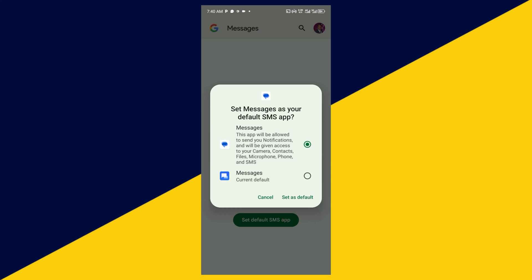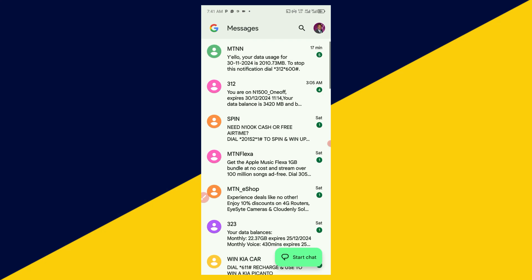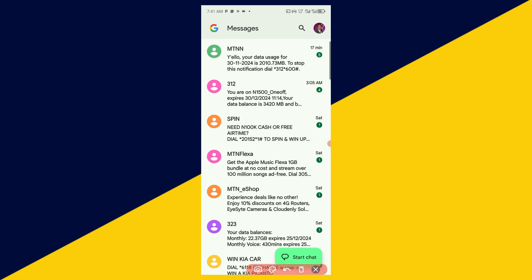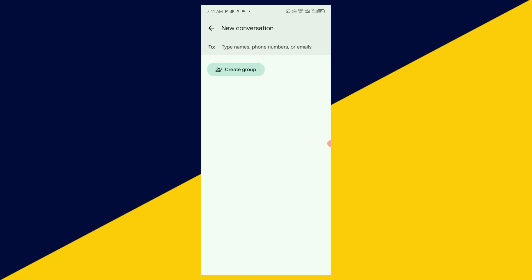Then the next thing you need to do is click on Messages, then click on set as default. Then you can also click on start chat right here. So right here you can start chat with your contacts on your phone, or better still you can chat with email, or you can create a group chat right here to start a conversation with Google Messages.